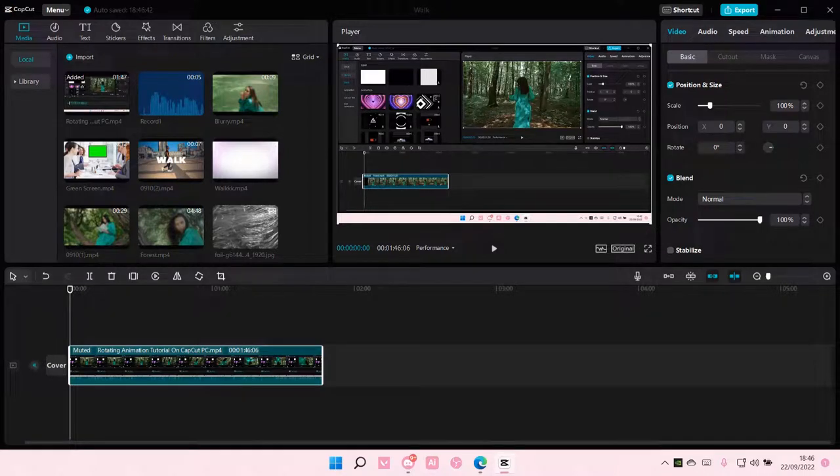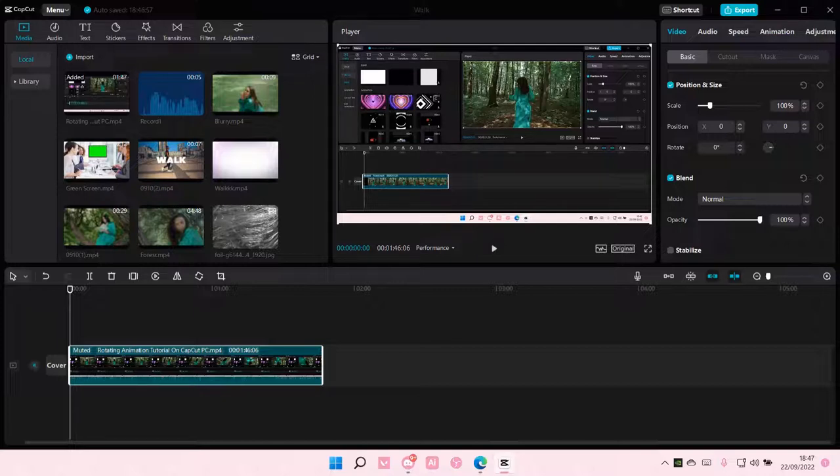Hey guys and welcome back to this channel. In this video, I'll be showing you guys how you can add a cursor to your videos in CapCut PC.